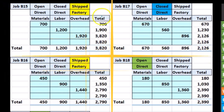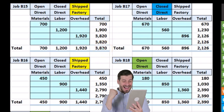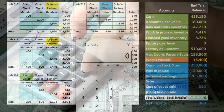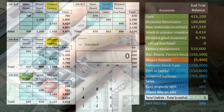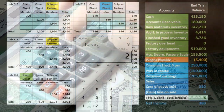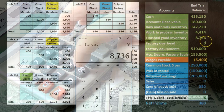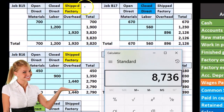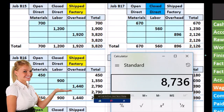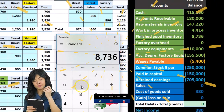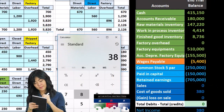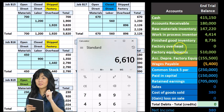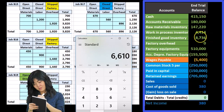Right now, the job cost sheets support work in process and finished goods. The supporting job cost sheets — 3820, 2790, and 2126 — add up to 8736 still in finished goods inventory. Our goal is to ship two of those jobs out of finished goods: 3820 plus 2790 equals 6610, which will reduce finished goods by that amount.